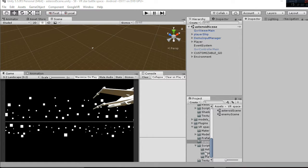This is a video tutorial of the Space Shooter for VR, in this case for Google VR.